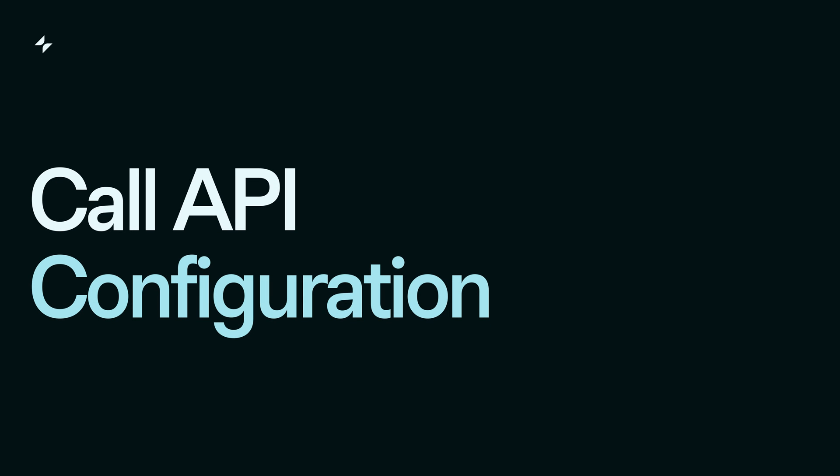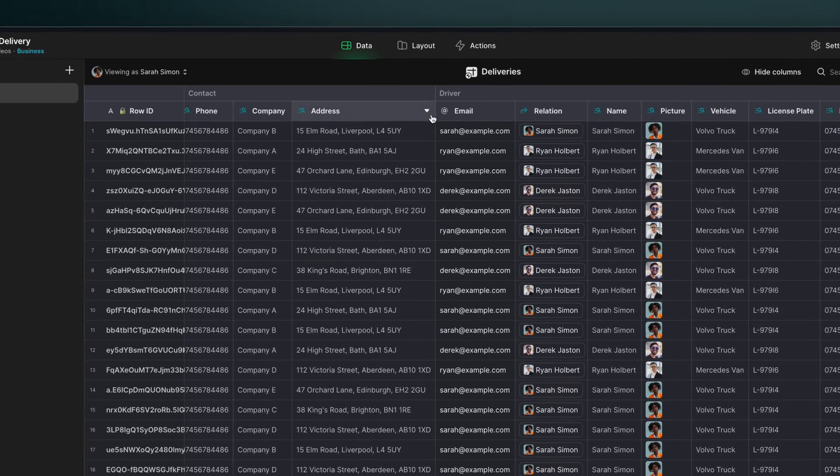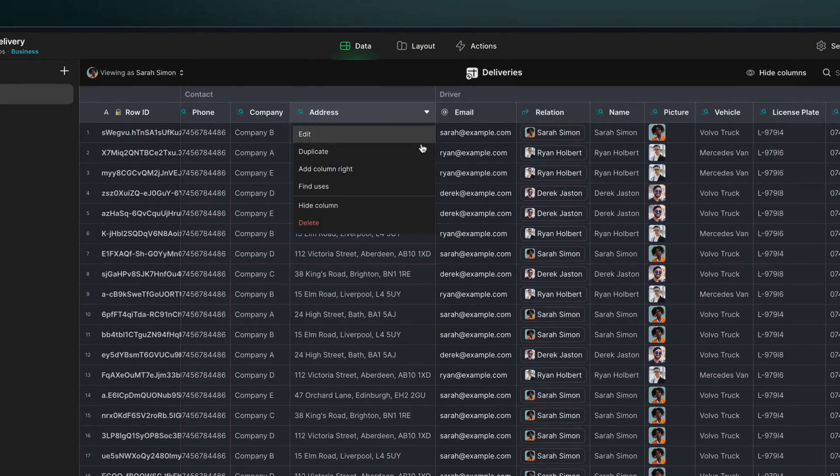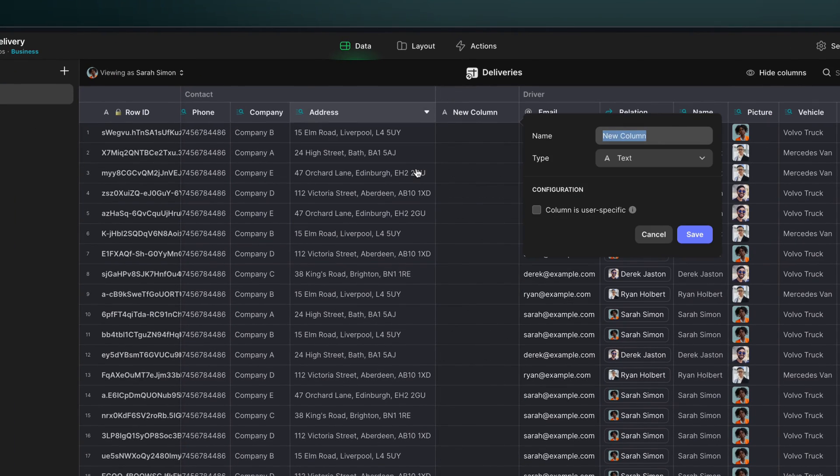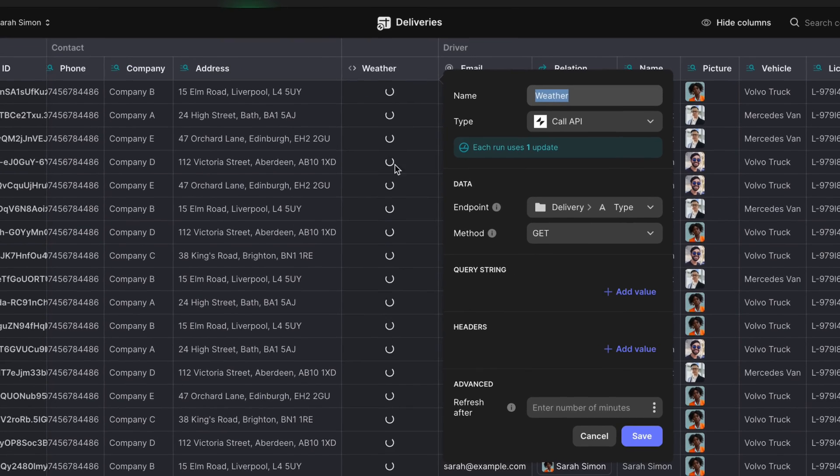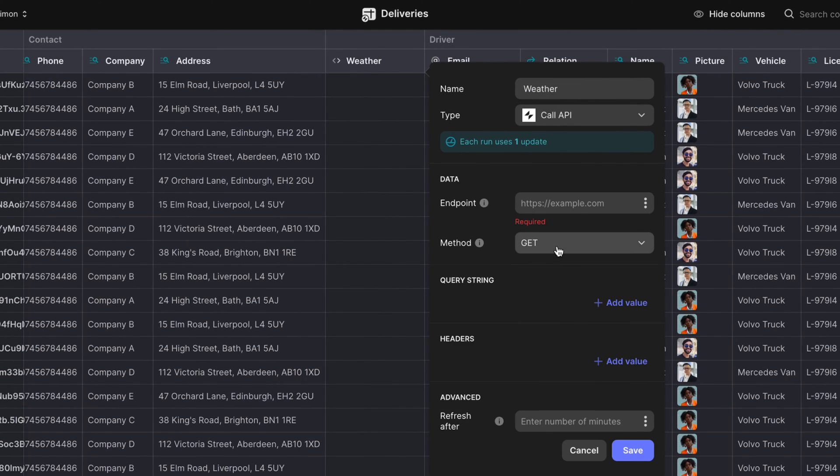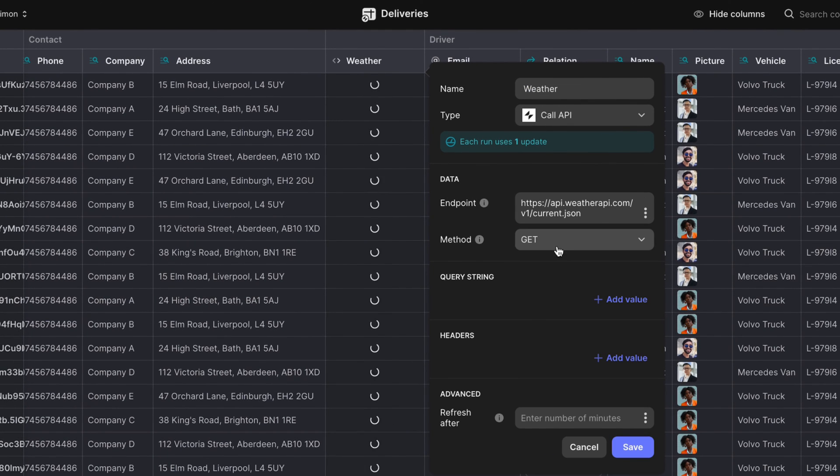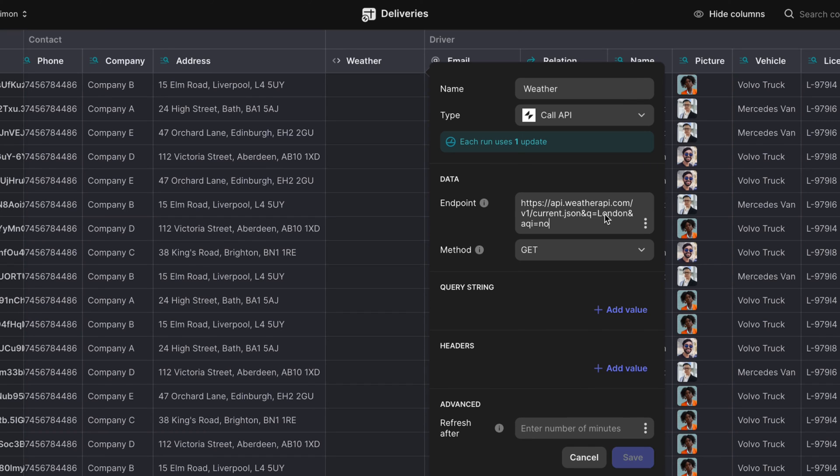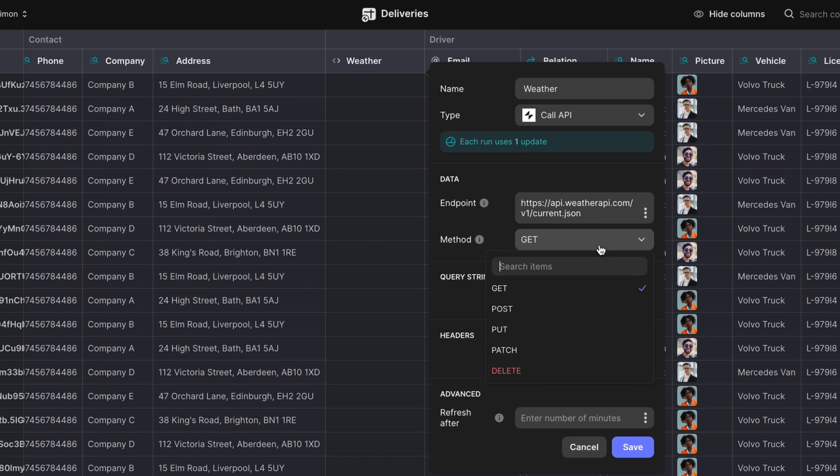Okay, so let's put this all together. To use call API, open the data editor and create a new call API column. Next, enter the endpoint from the resource that you're trying to connect to. This will be a URL format. You can include a query string in the endpoint if you like, or create a query string automatically with the configuration options below.